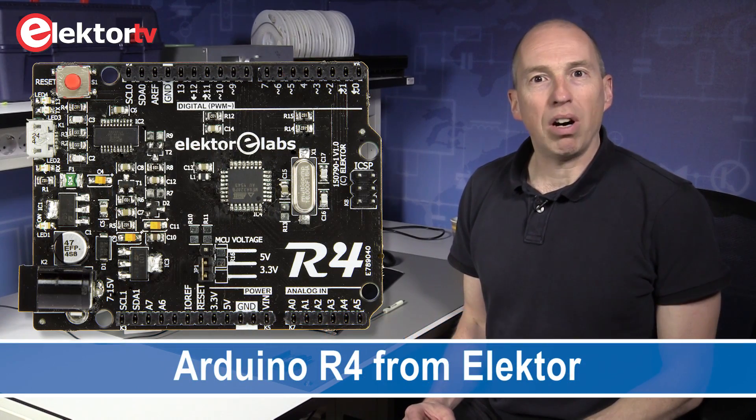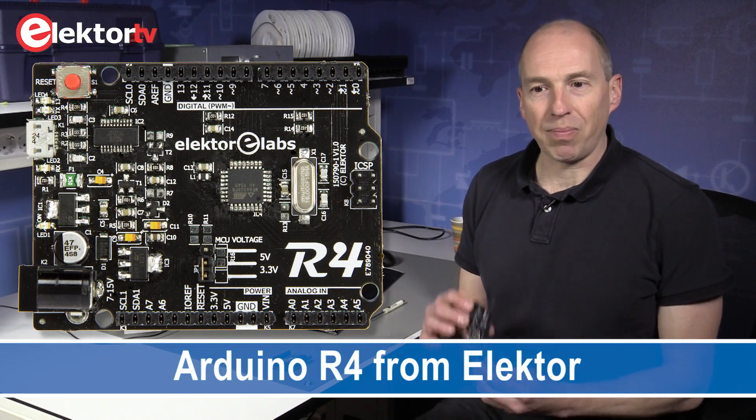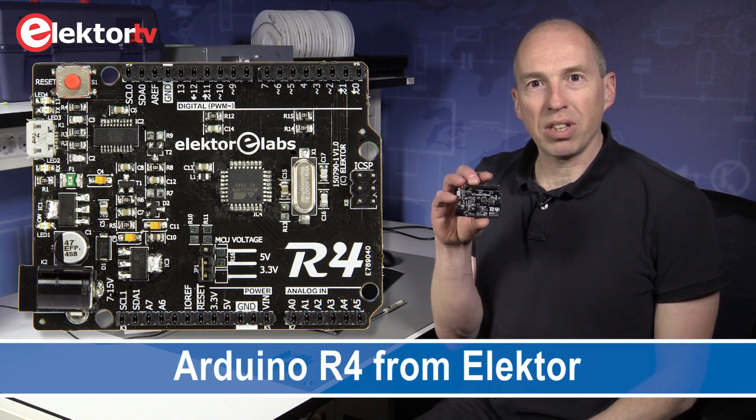Hi, in this video I would like to present our new Arduino compatible board, the Arduino R4. It's this board.